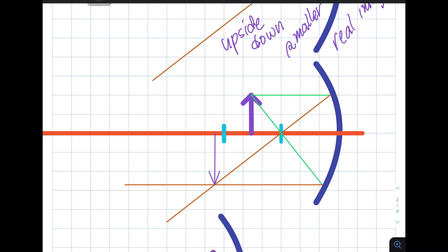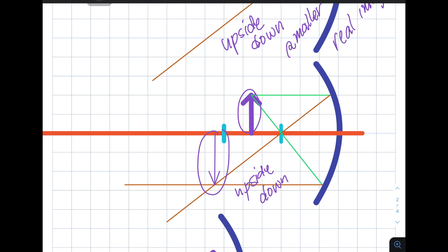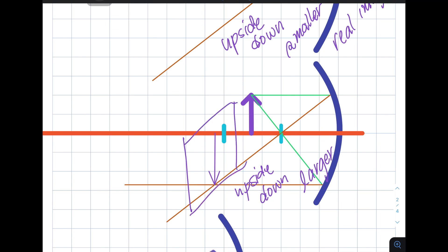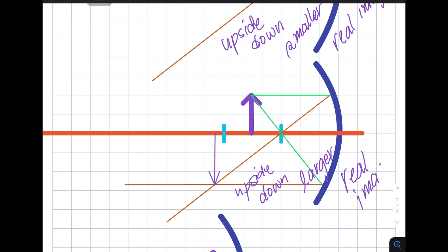How could we interpret what we have drawn? First, the image formed is again under the principal axis, so therefore we could say that the object is still upside down. Now the image, as you notice, is relatively bigger than the actual object, so the image formed is larger. And finally, the image formed is in front of the mirror. So if you place a screen here, the image will be projected on that screen. It is therefore a real image.